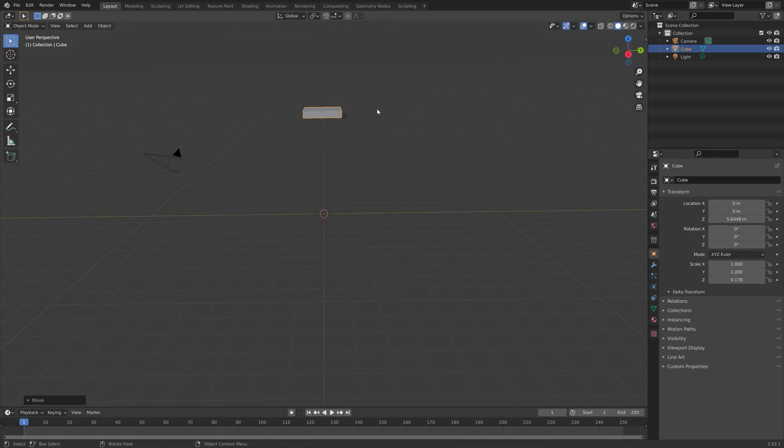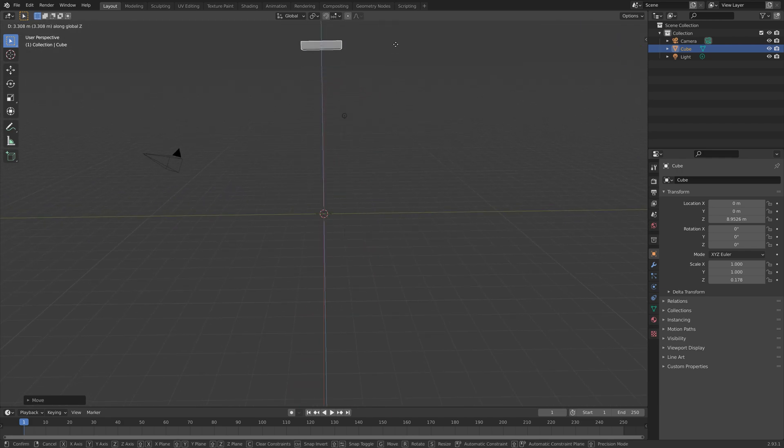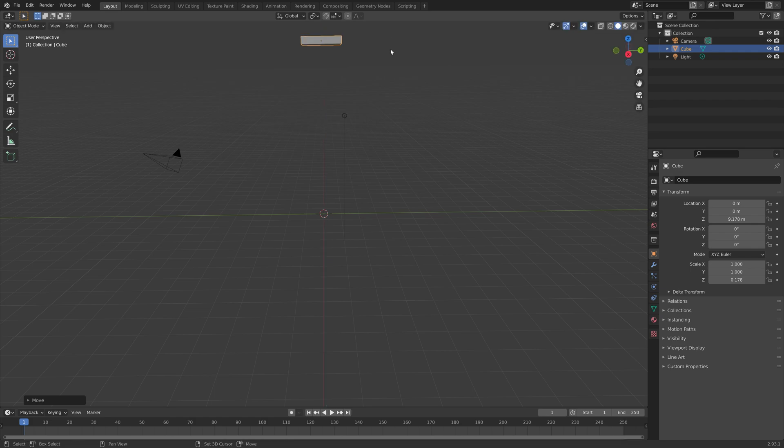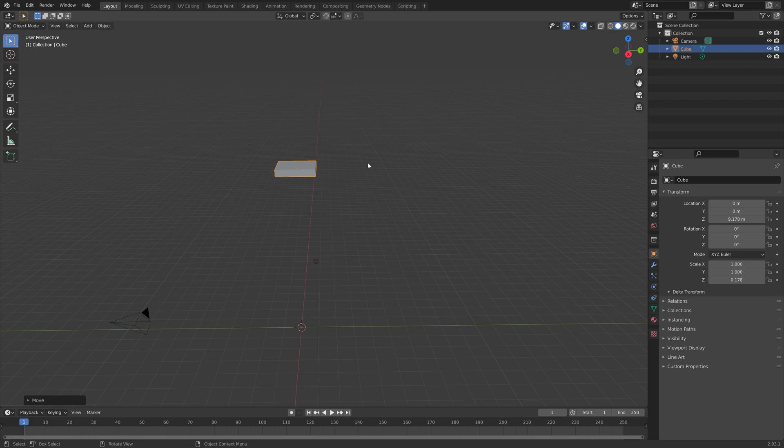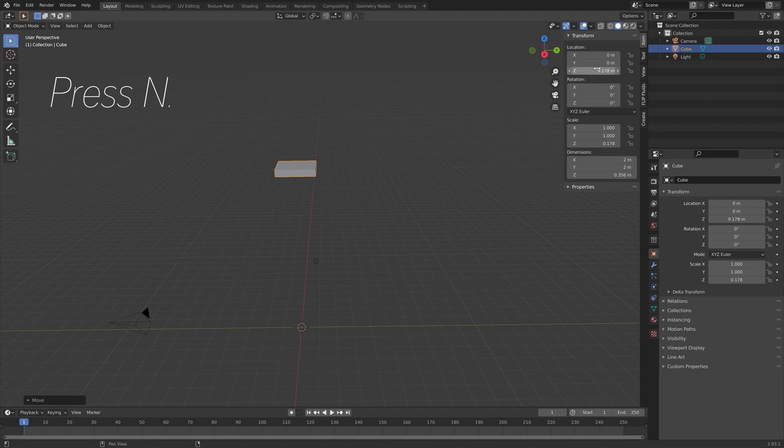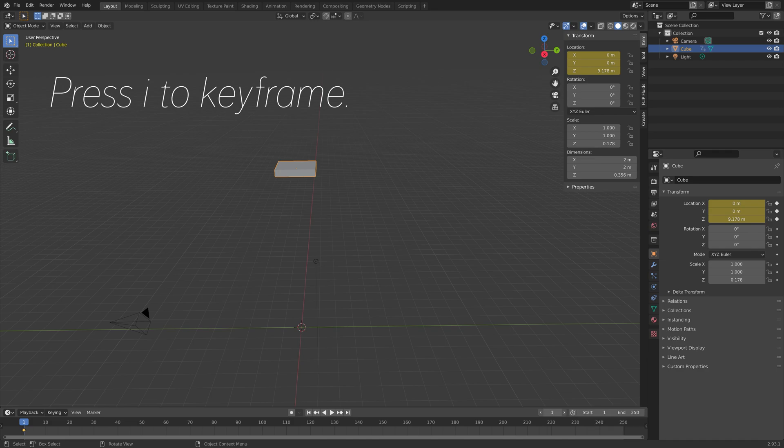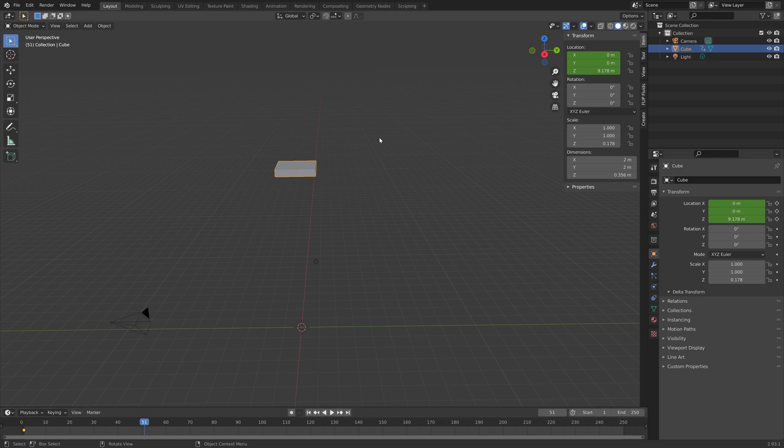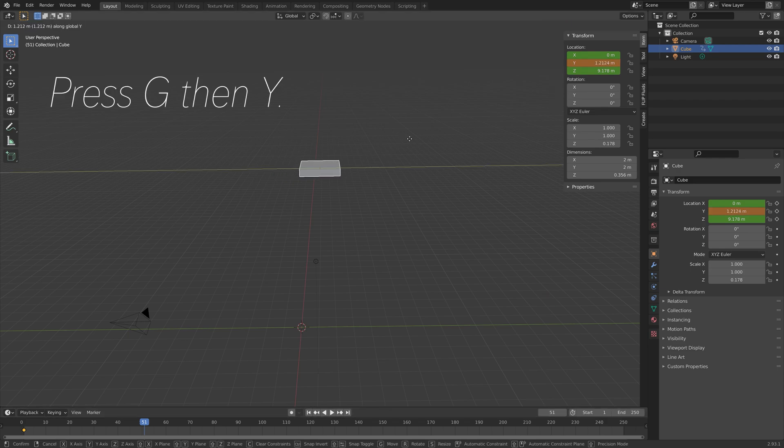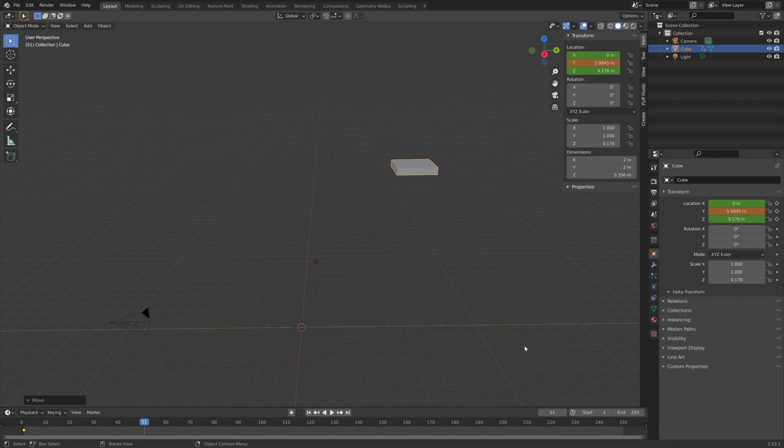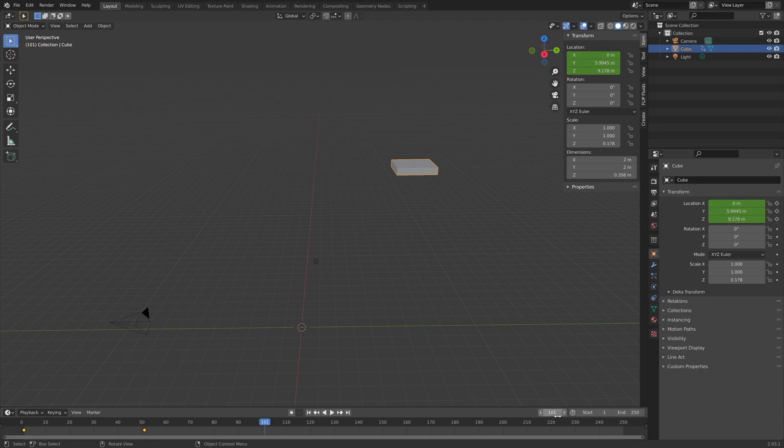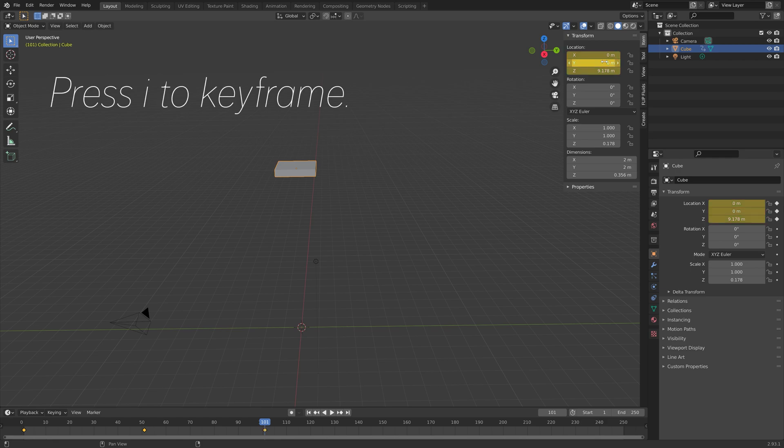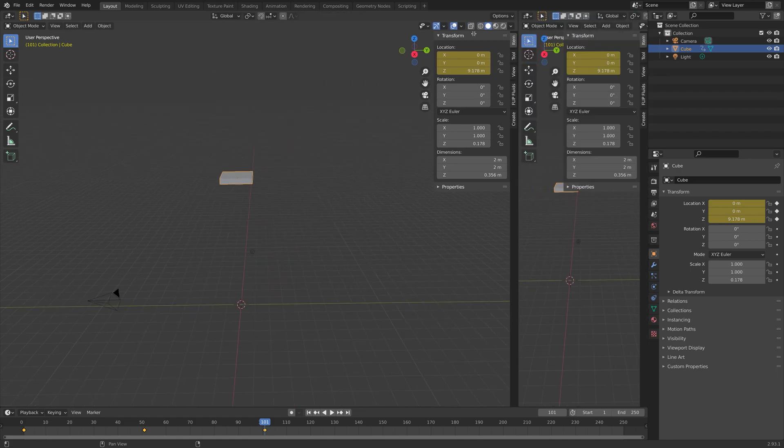This is going to be our inflow object where the slime flows in and then let's animate it. Press N to open up the sidebar and then press I to keyframe the location. Then I'm going to go 50 frames forward, so 1 plus 50, and then press G then Y to grab the inflow object on the y-axis and then press I to keyframe once again. Then I'll go to frame 101 and then set it back to 0 on the y-axis and then press I to keyframe so that we have a loop.